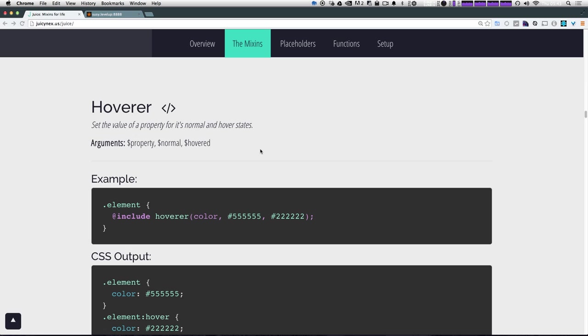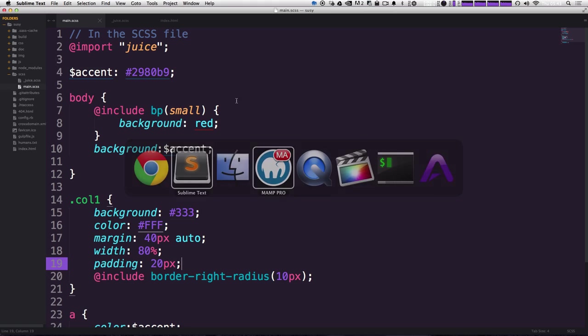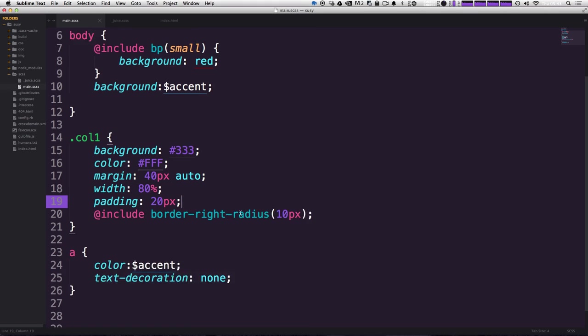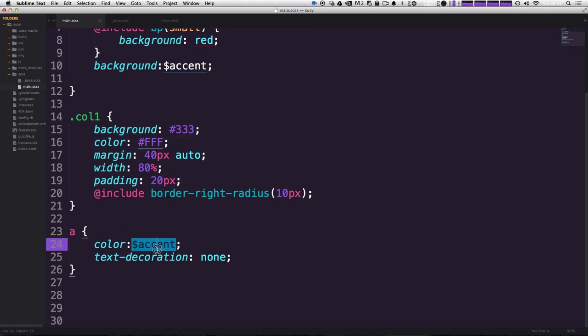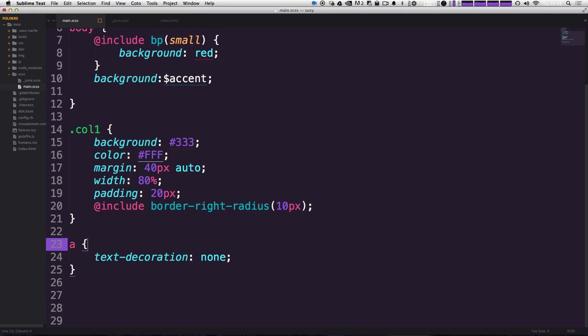So in the last video, we showed you some mix-ins and in this video, we're also going to show you some of these mix-ins, placeholders, and functions. Now I'm just going to highlight a couple of mix-ins I really like here first before we get into some of the other stuff. First off, I really like this hoverer mix-in. It allows you to find your property and your hovered property in the same exact line. So in our code here, we have this anchor tag and I'm actually going to define the hover states using this mix-in.